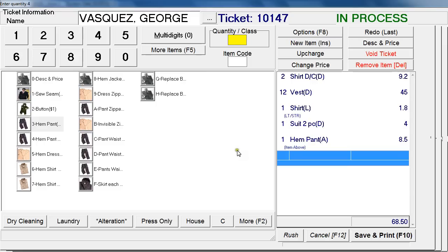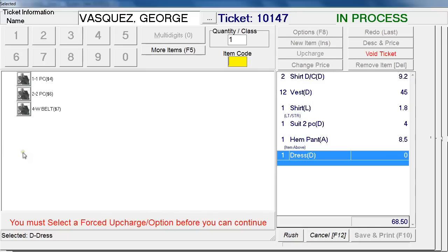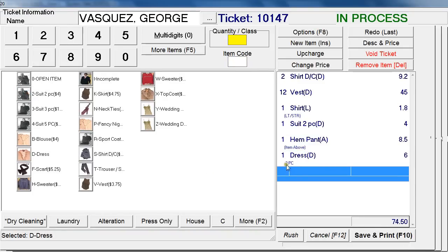Let's talk about forced up-charges. Say a customer comes in and wants a dress dry cleaned — click on Dry Cleaning and then Dress. A forced up-charge window appears and you must select the sub-charge before you can continue. Let's say it's a two-piece dress, so click that, and it automatically labels it as a two-piece dress. I'll teach you later how to add or remove up-charges, but that'll come in a later video.